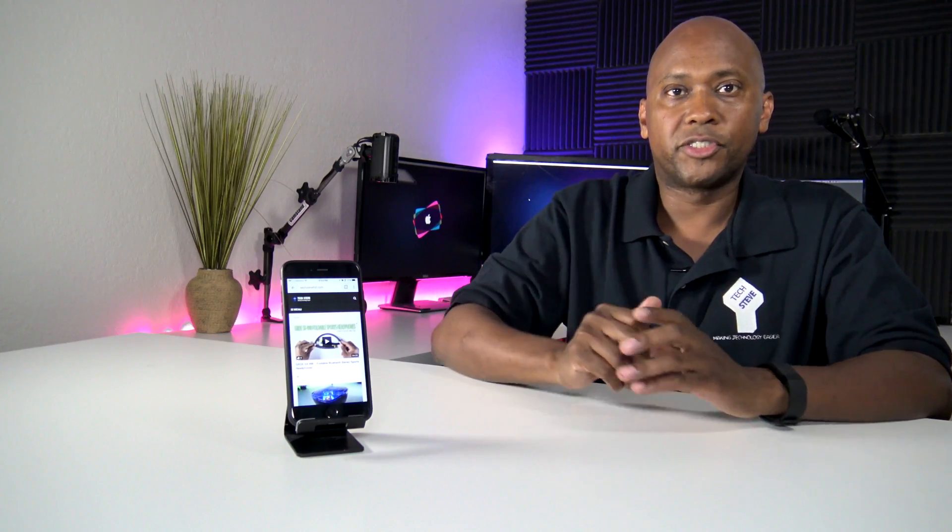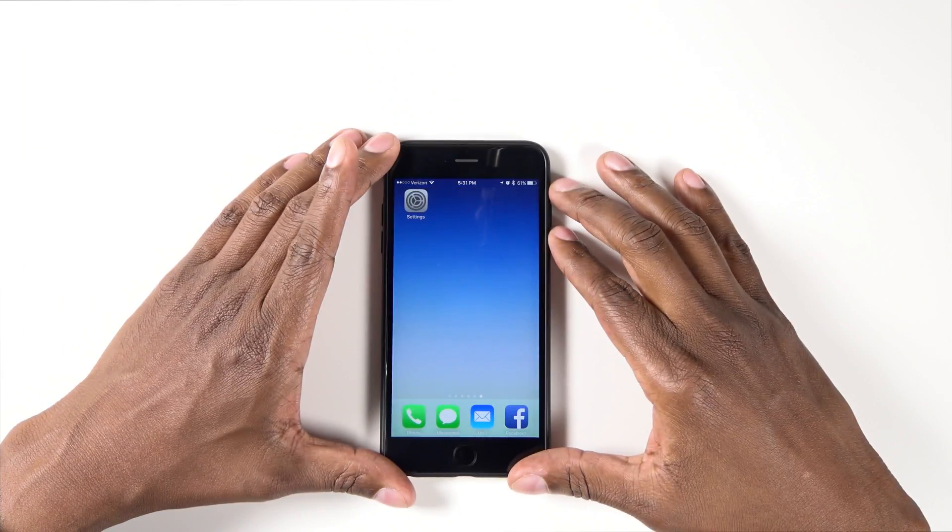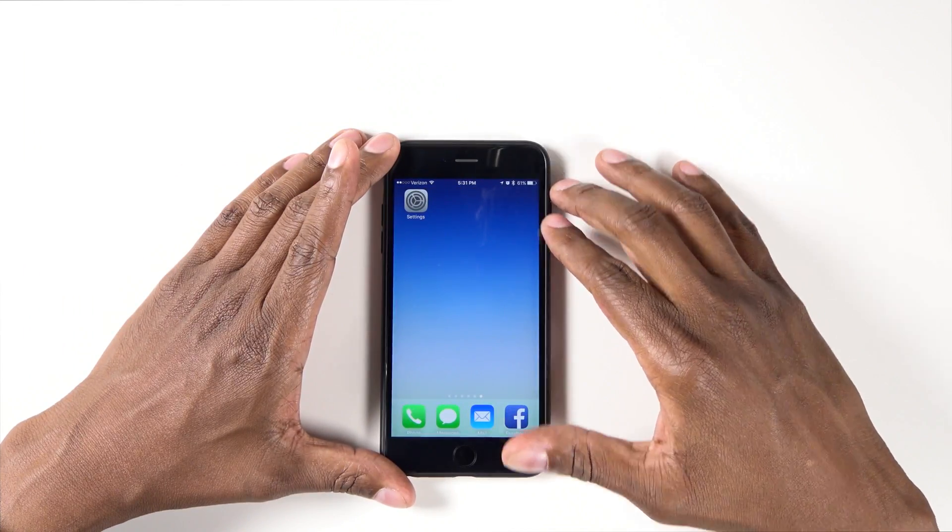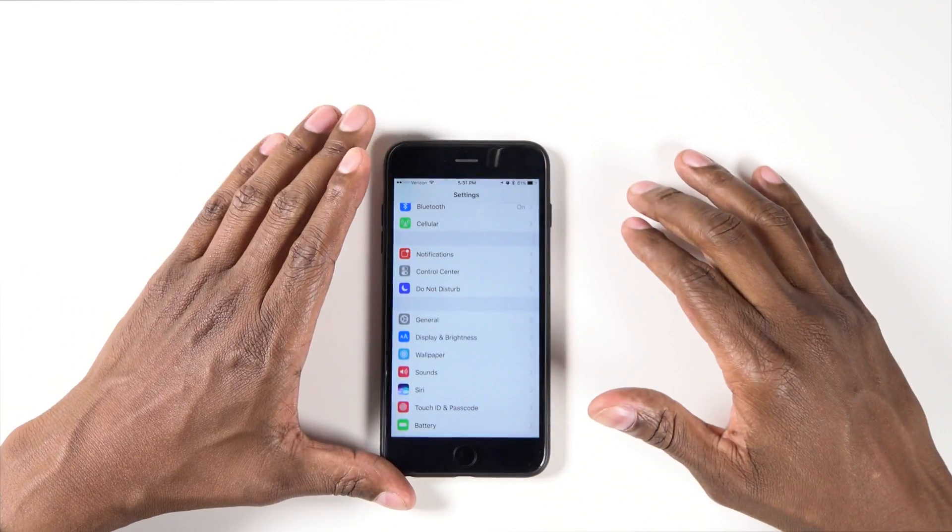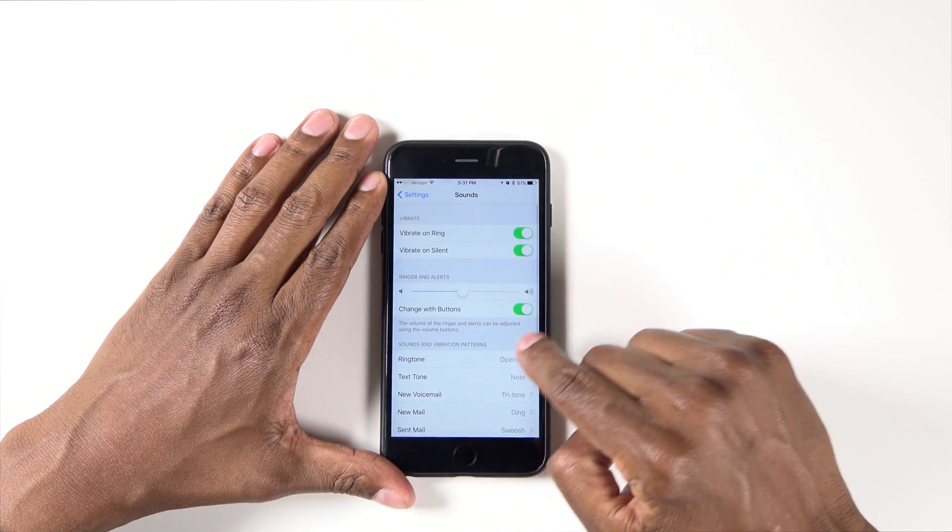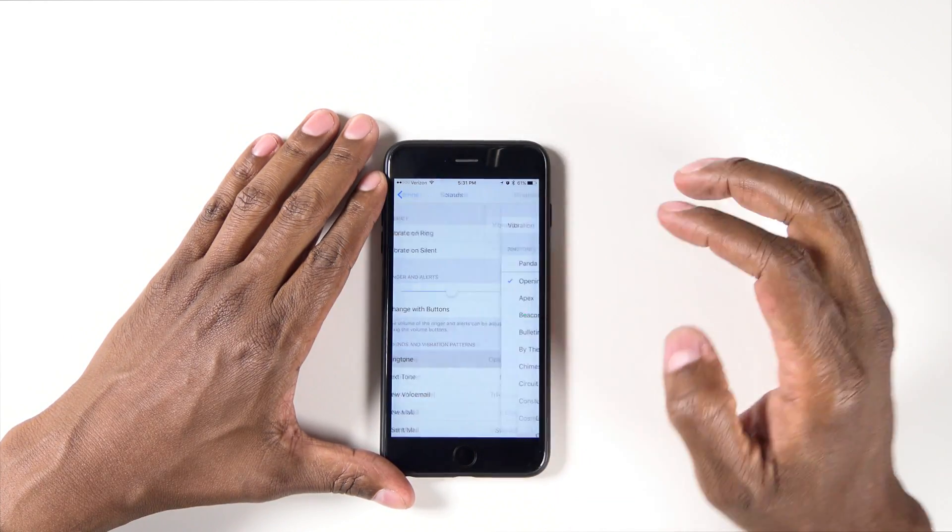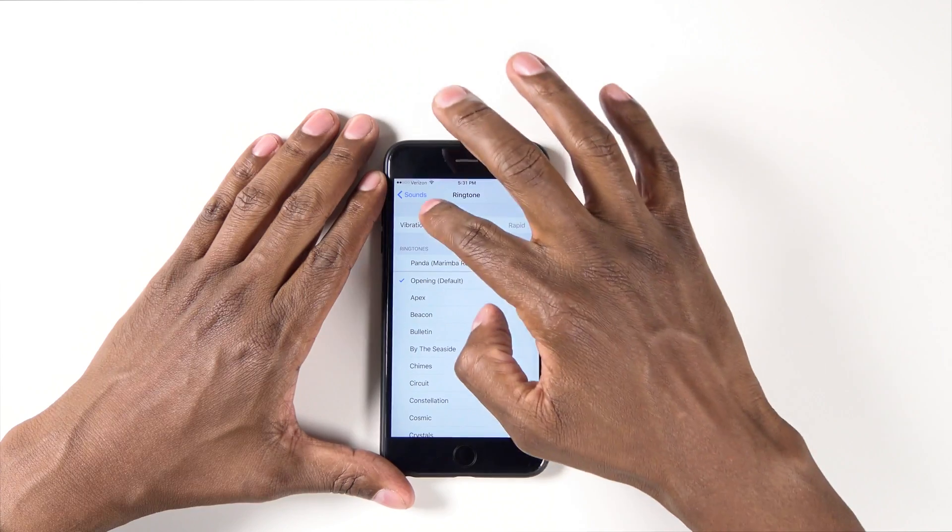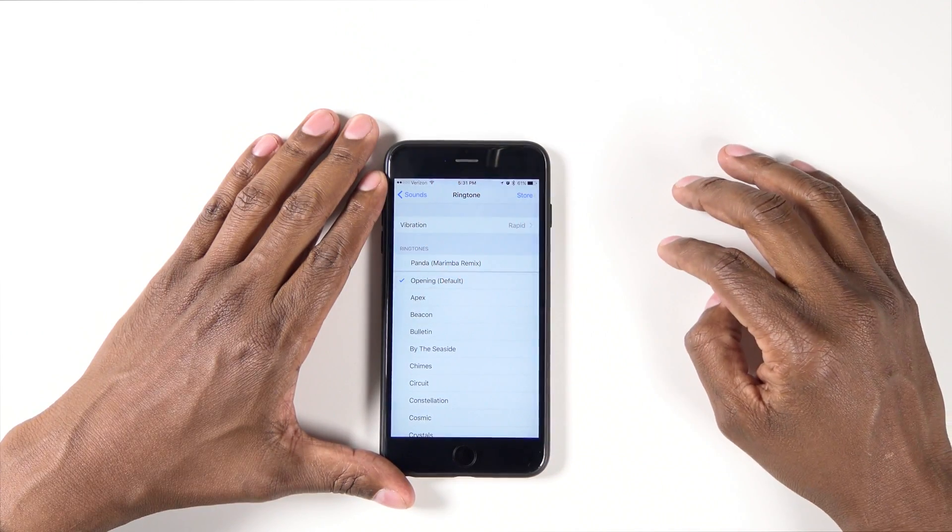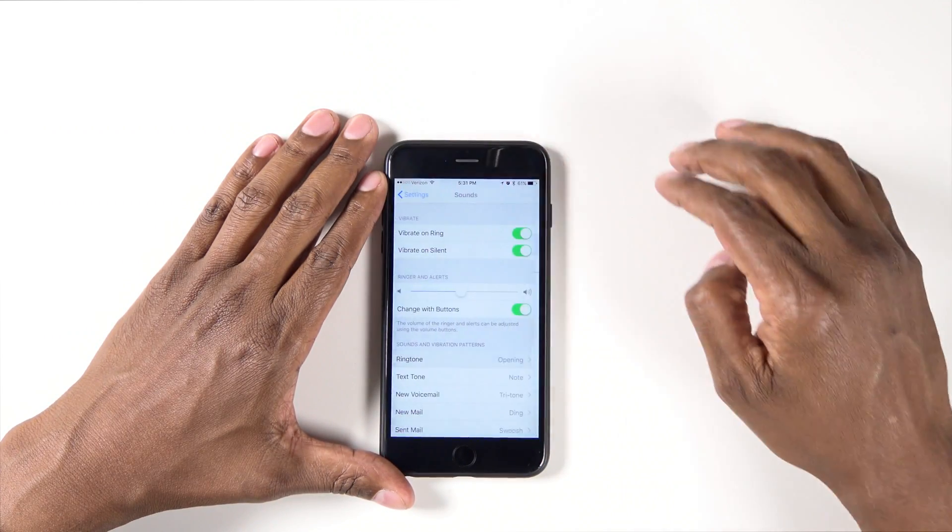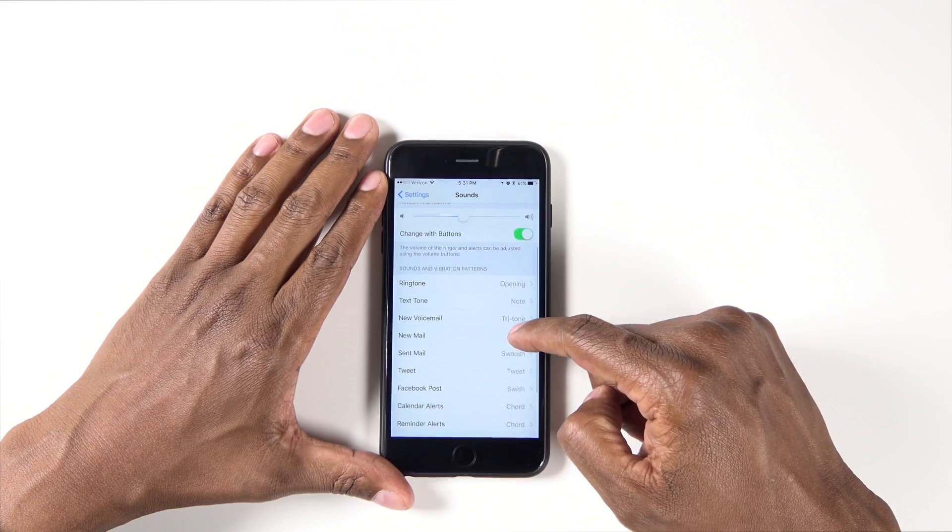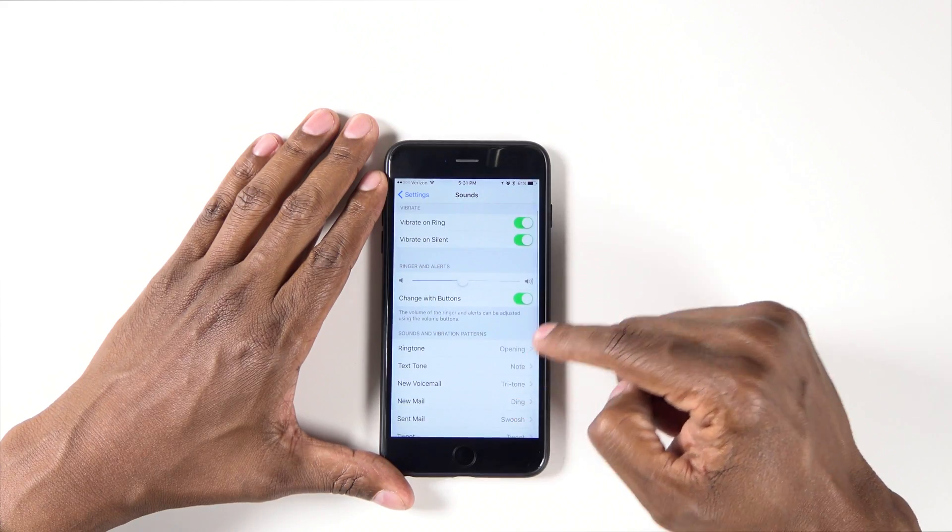Feature number two is customizing the ringtones and the notification sounds. To customize your sounds, go into settings, press on sounds, and then here's the default one that most people use.